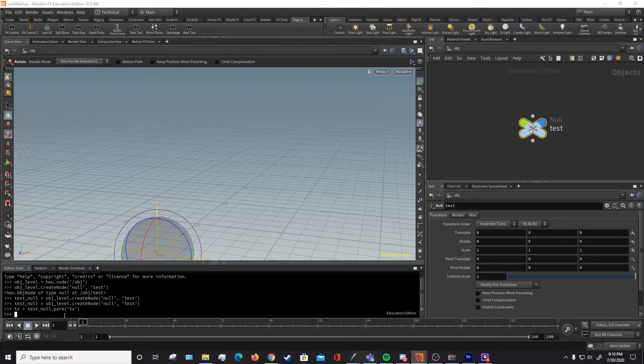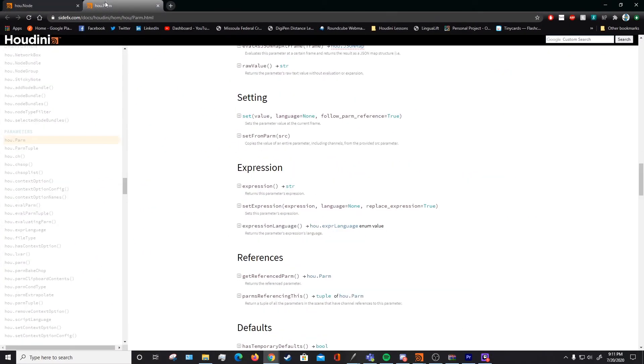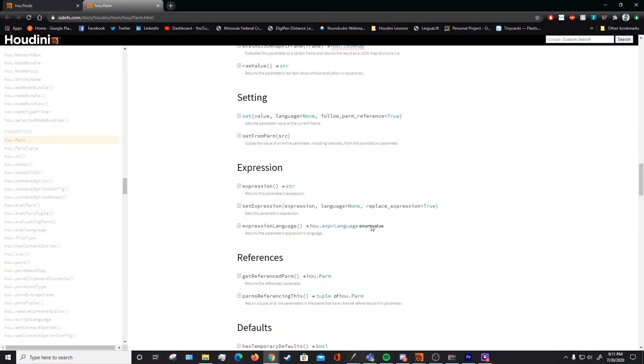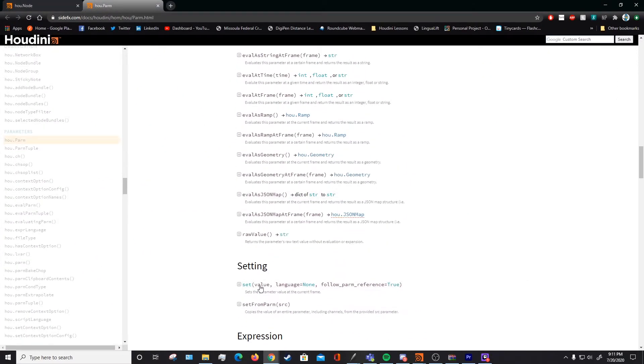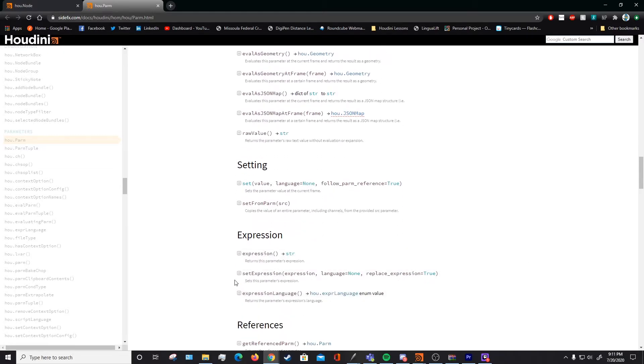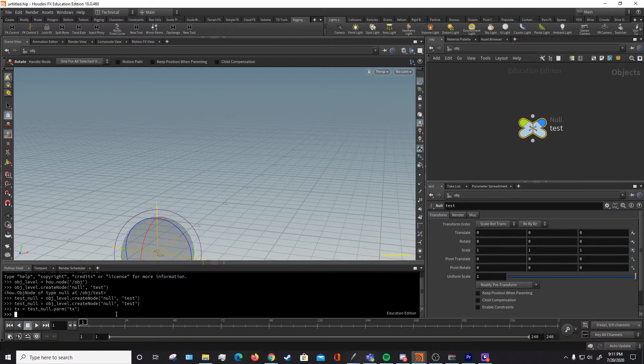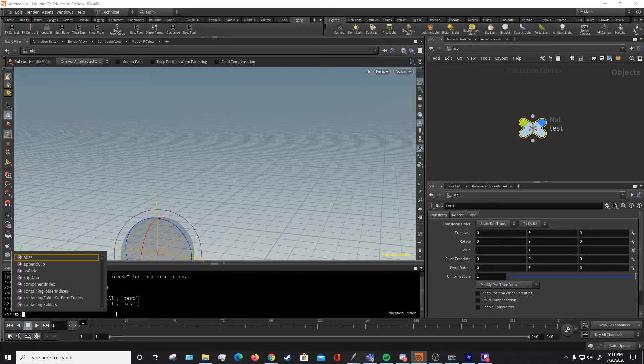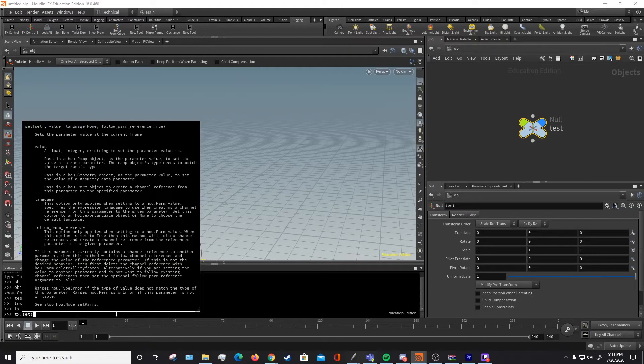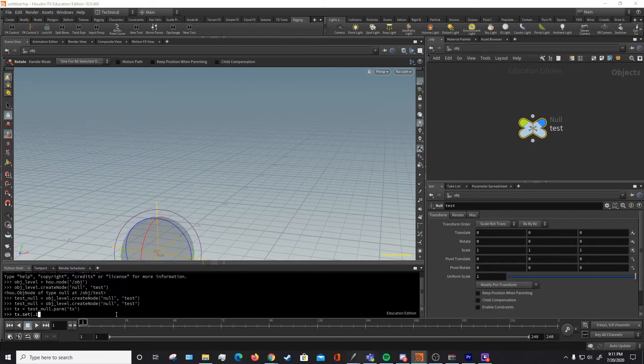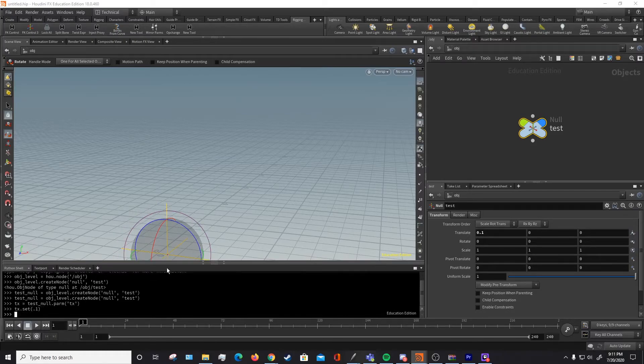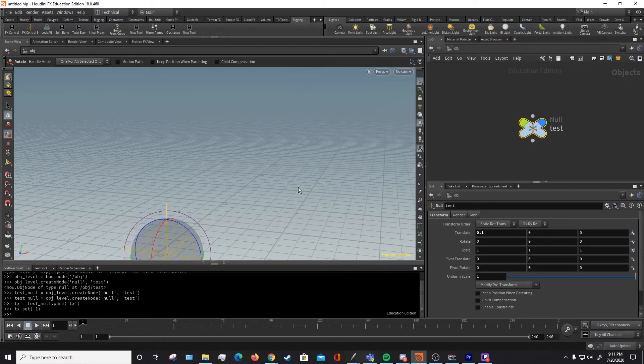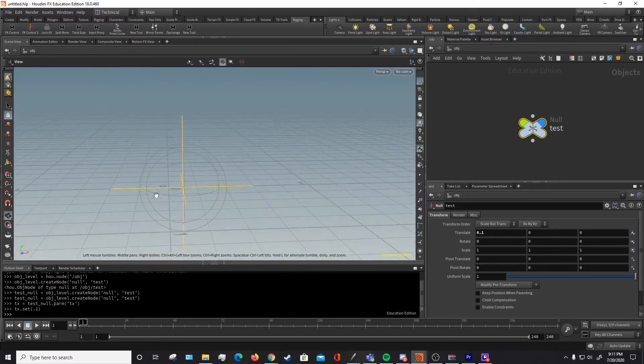And that parm, this dot parm, outputs a hou.parm as we saw earlier. And what we can do with that hou.parm is we can set it, set expressions. So let's try setting a value for this tx. So what we can do is do tx.set as we saw earlier, and we can just enter a value, 0.1. Let's do that. And as we can see, tx has changed to be 0.1.